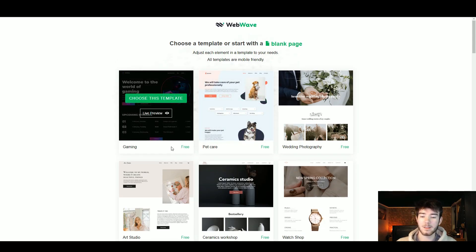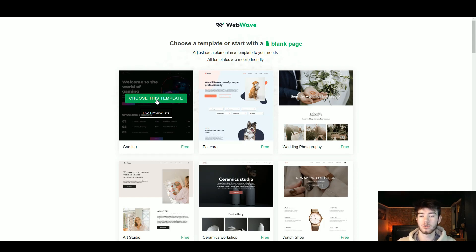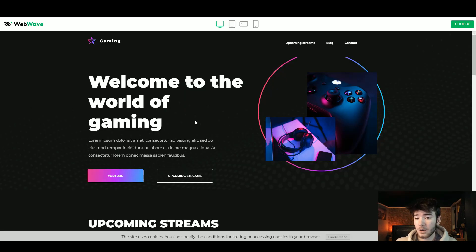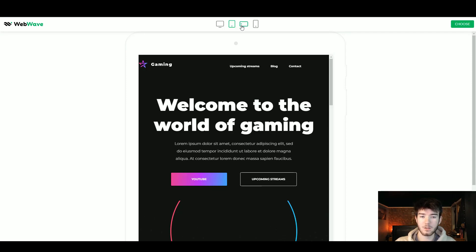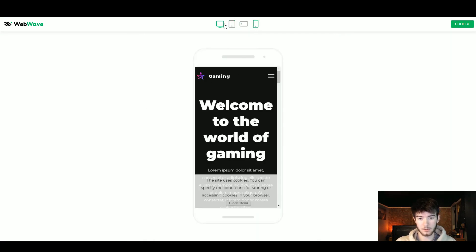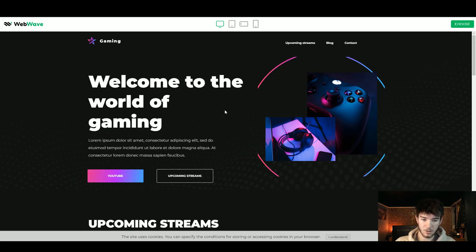This template is labeled as free, and there are some templates that you can actually buy on WebWave. Right here you can see the live preview, and if you want to choose it you click the green 'choose this template' button. Once you click on live preview it takes you to a whole different tab giving you a live preview like you're actually on the website. Up here you can choose whether you want to see it on desktop, iPad, phone, or phone vertical view.